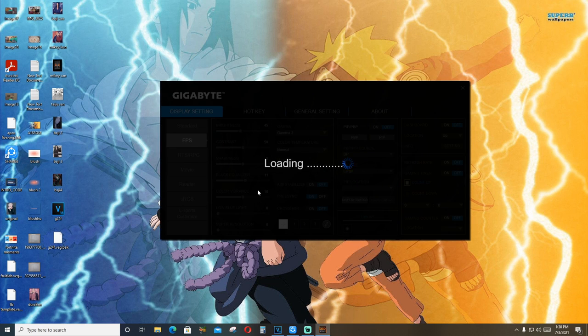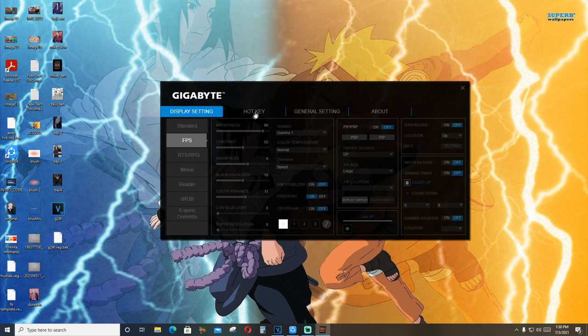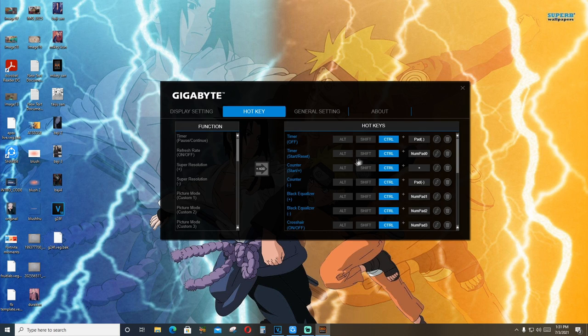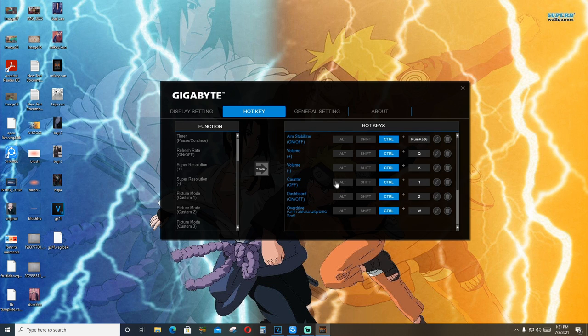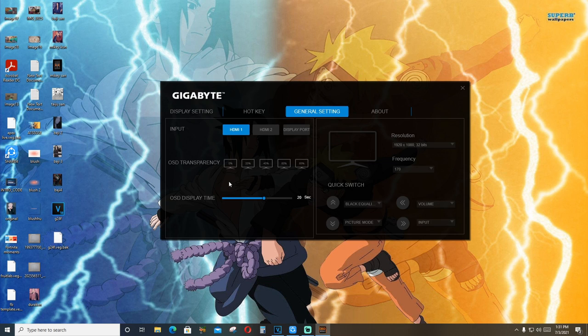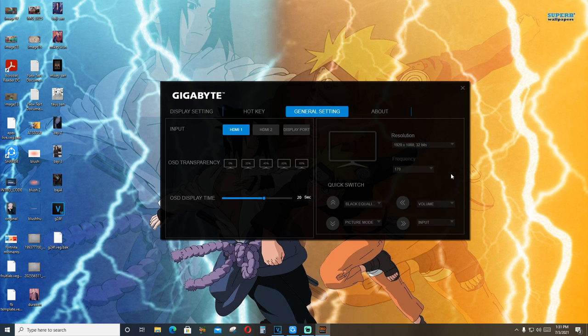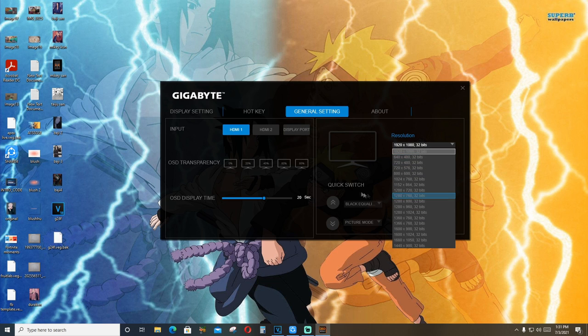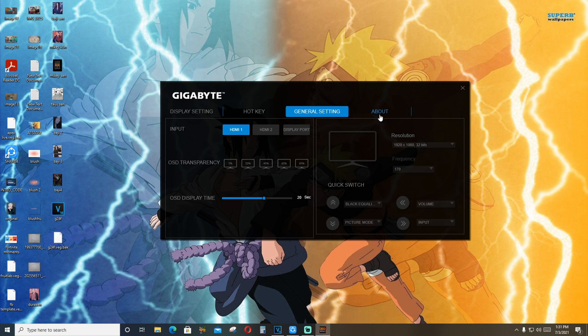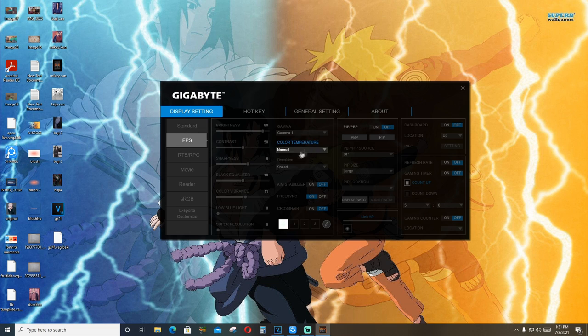I don't know why it feels crystal clear and smooth on my games that I play. There are hotkeys. You can use the hotkeys over here. There are general settings, OSD transparency, OSD display time. Currently, I have overclocked to 170. You can change the resolution from here. You can do pretty much everything from this software.